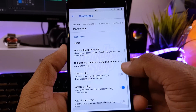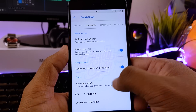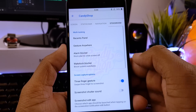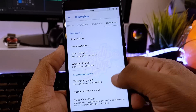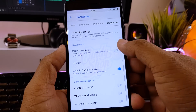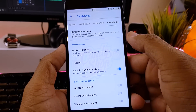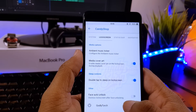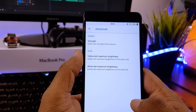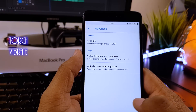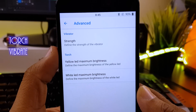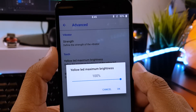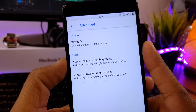Apart from the usual customization that you get in every other custom ROM — like status bar customization, notification drawer customization, and navigation bar customization — this ROM has a few unique features. Like you can customize your torch and your vibration intensity. When I say torch customization, it means you can increase or decrease your yellow or white LED brightness in the torch.